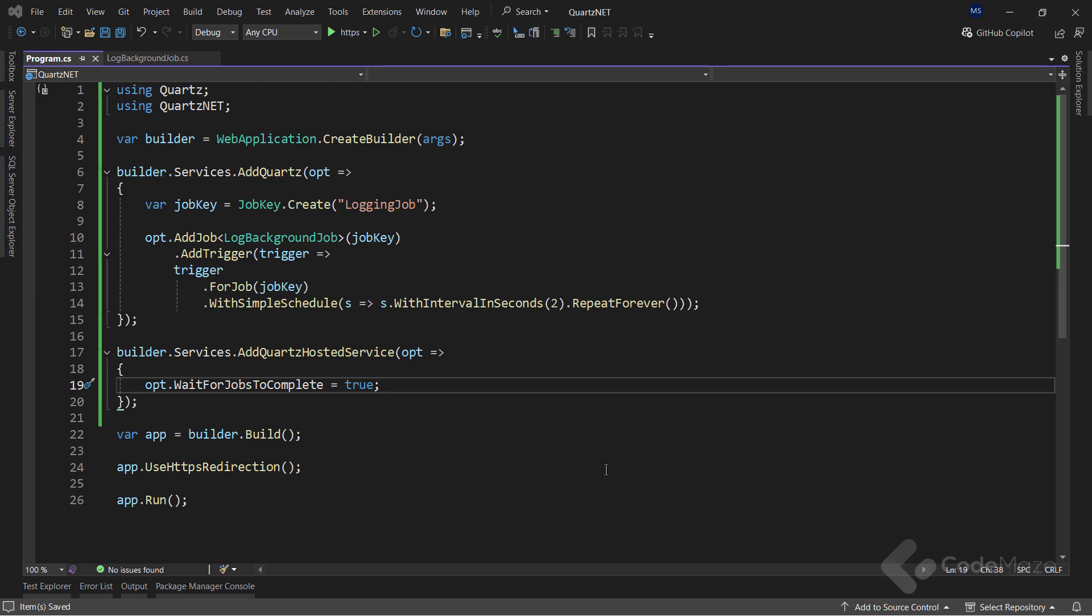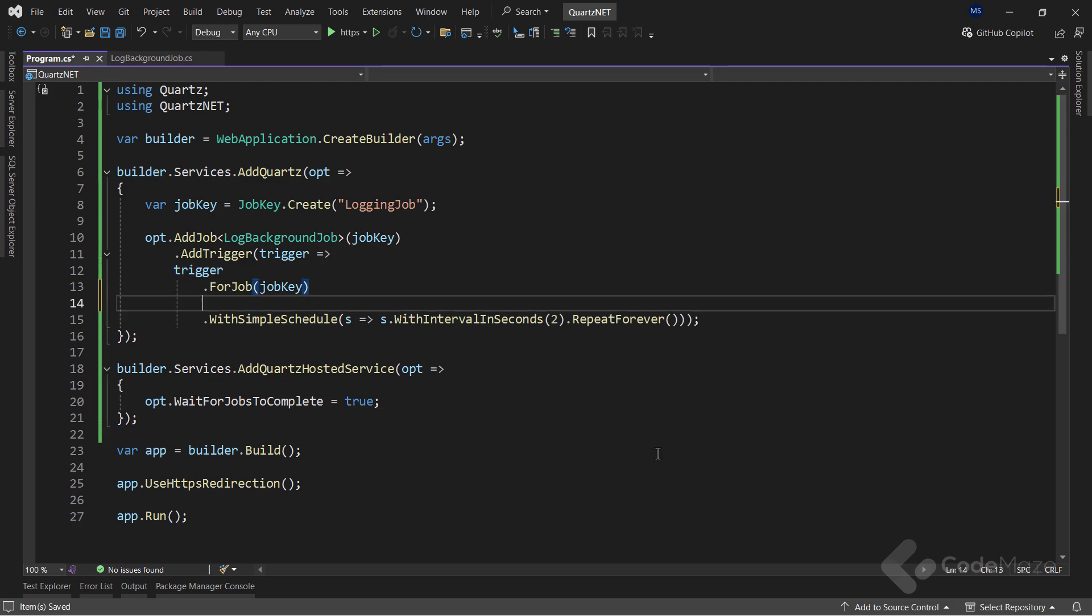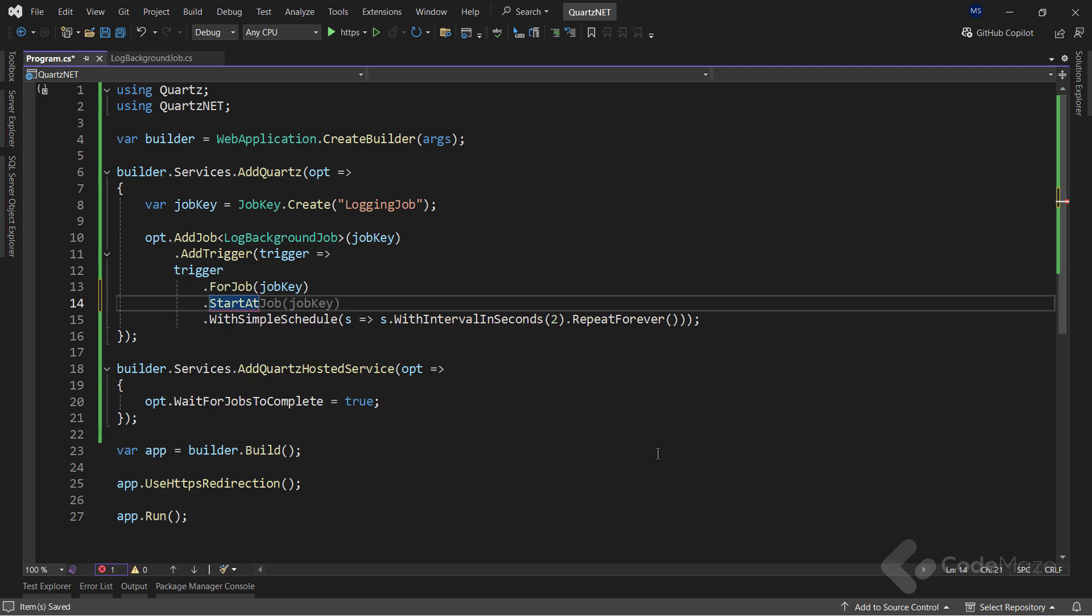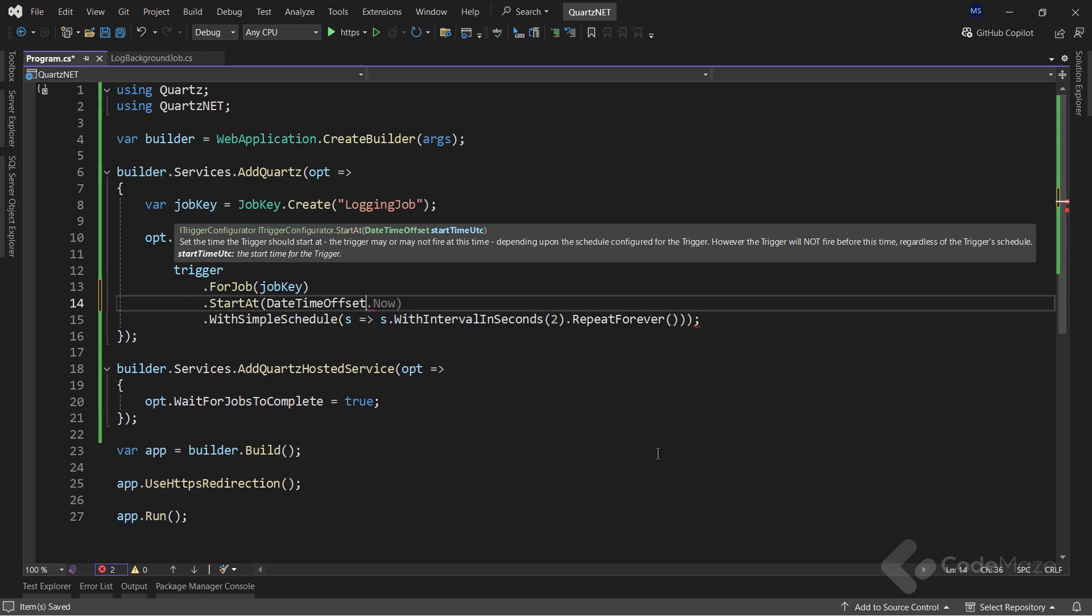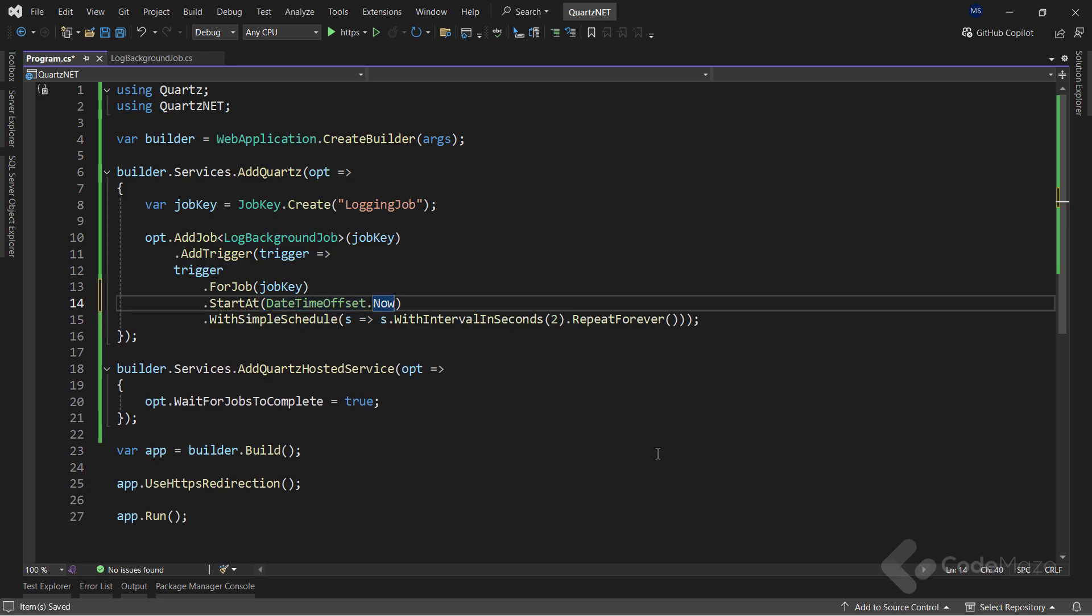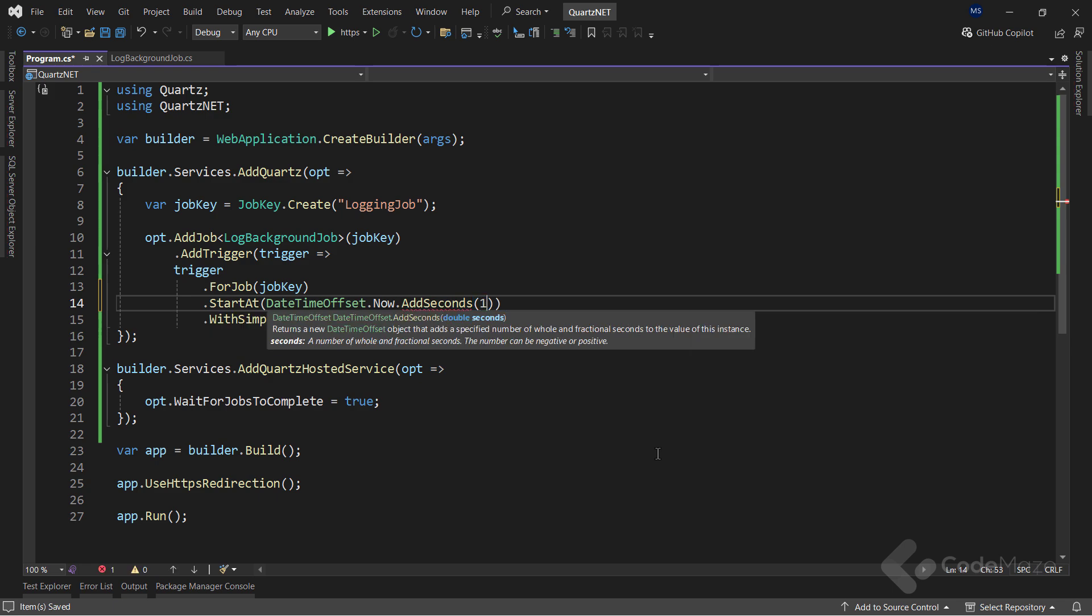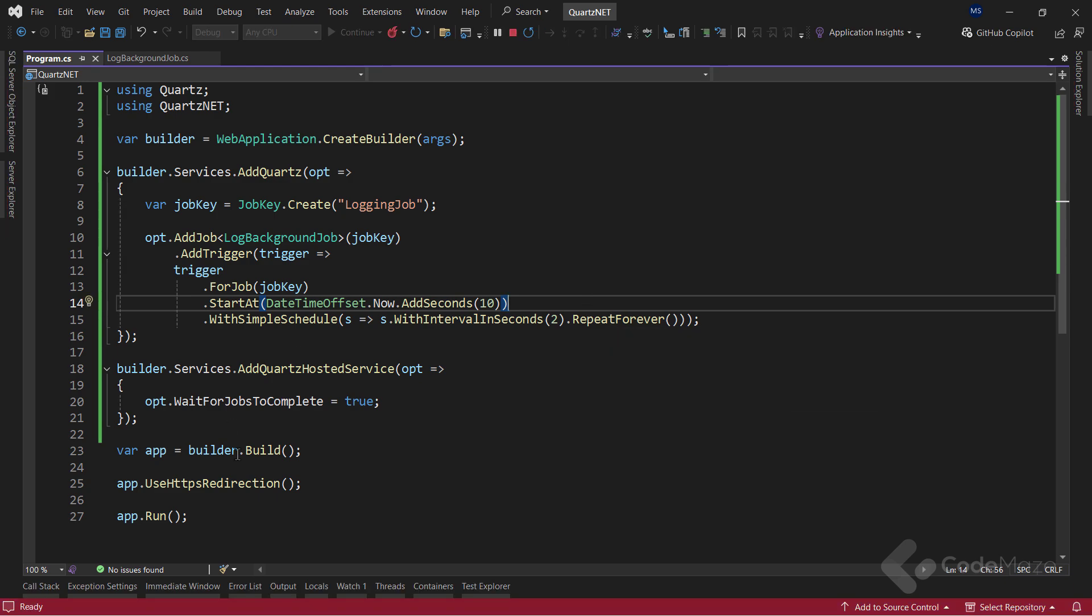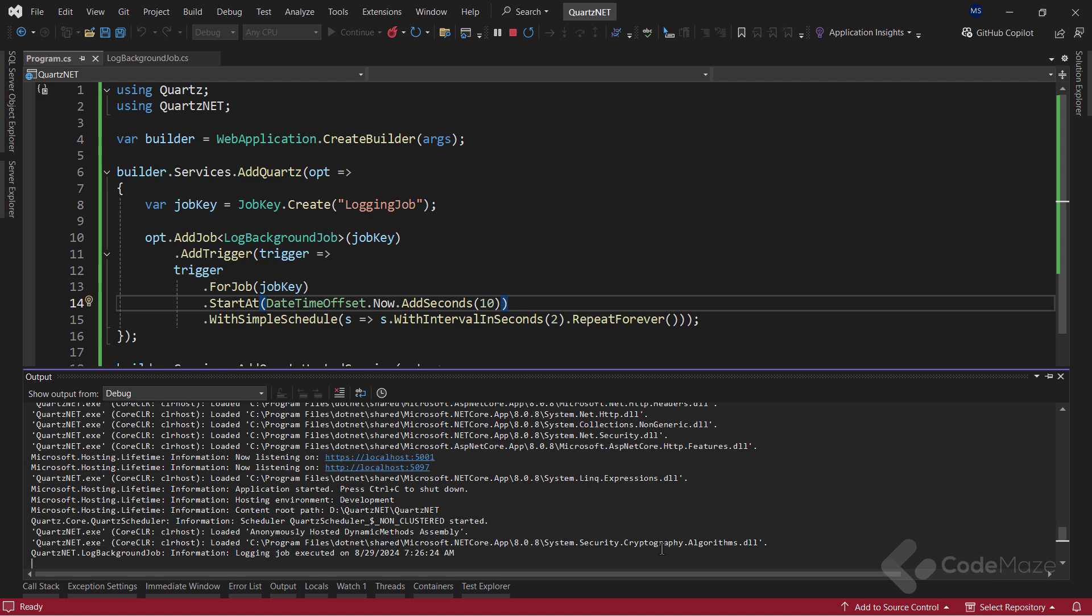In our Quartz configuration, we can specify when we want to start our job. For that, we can use the start at method. And provide a DateTimeOffset value here. So, let's say I want to start it 10 seconds after the app starts. That's all. I can run the app. And you can see the job isn't fired immediately as it did last time. But if we wait a bit and after 10 seconds, you can see the logging.